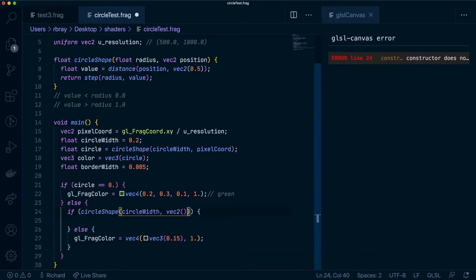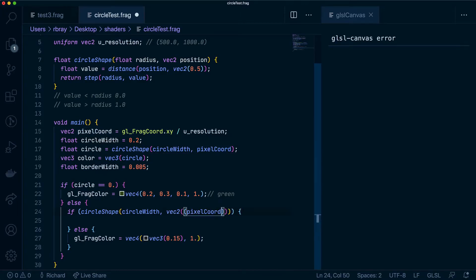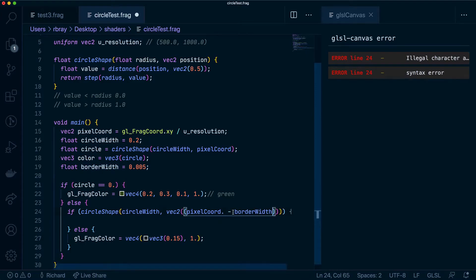So that'll be VEC2 and we're going to say pixel coord X minus border width and we're going to keep the pixel coord Y.